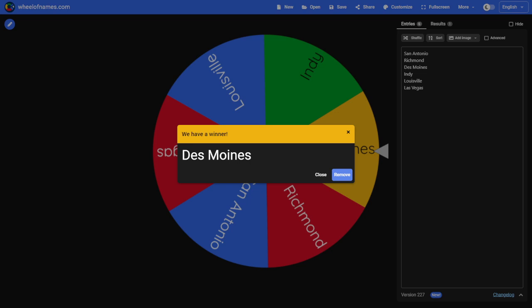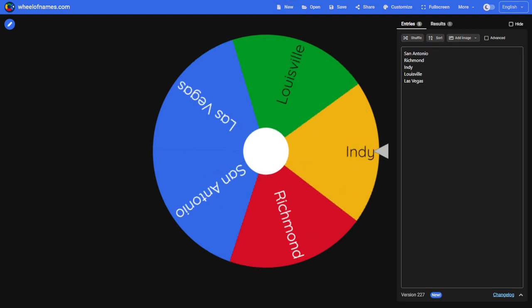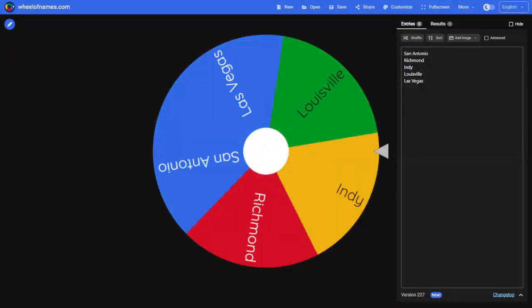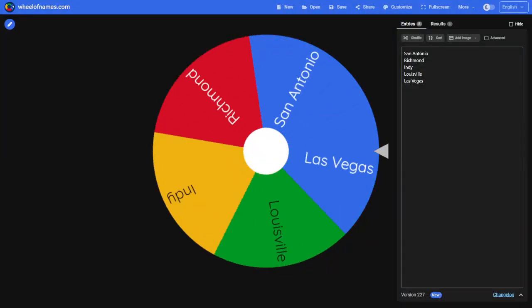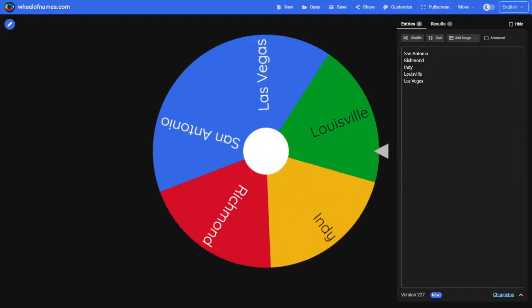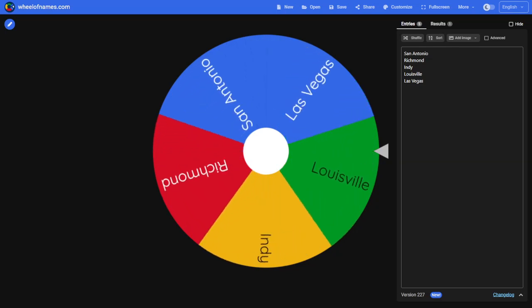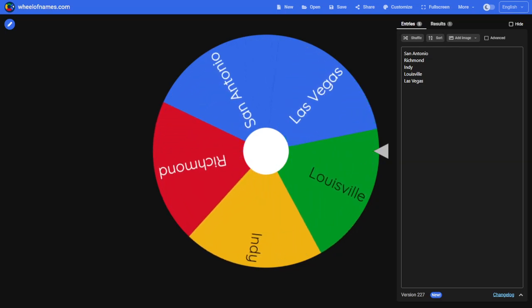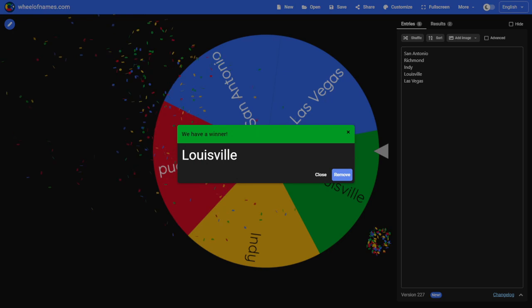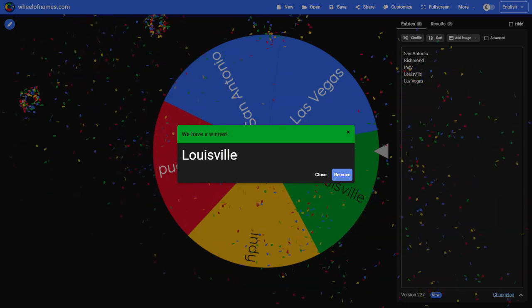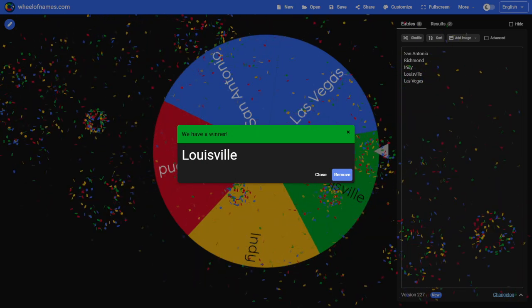Let's go ahead and take them out. Now these five teams are left here to see who will be the number five pick in this year's draft. And looks like Louisville. Louisville will have the number five pick in this year's draft.